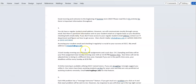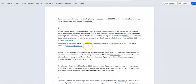Everything I'm going to cover is in this document, included in this tab here. You do have a regular student email address — your instructor will communicate mostly through Canvas, but you will also get emails on your regular email address. If you have any problems accessing your school email, call 833-428-6743.